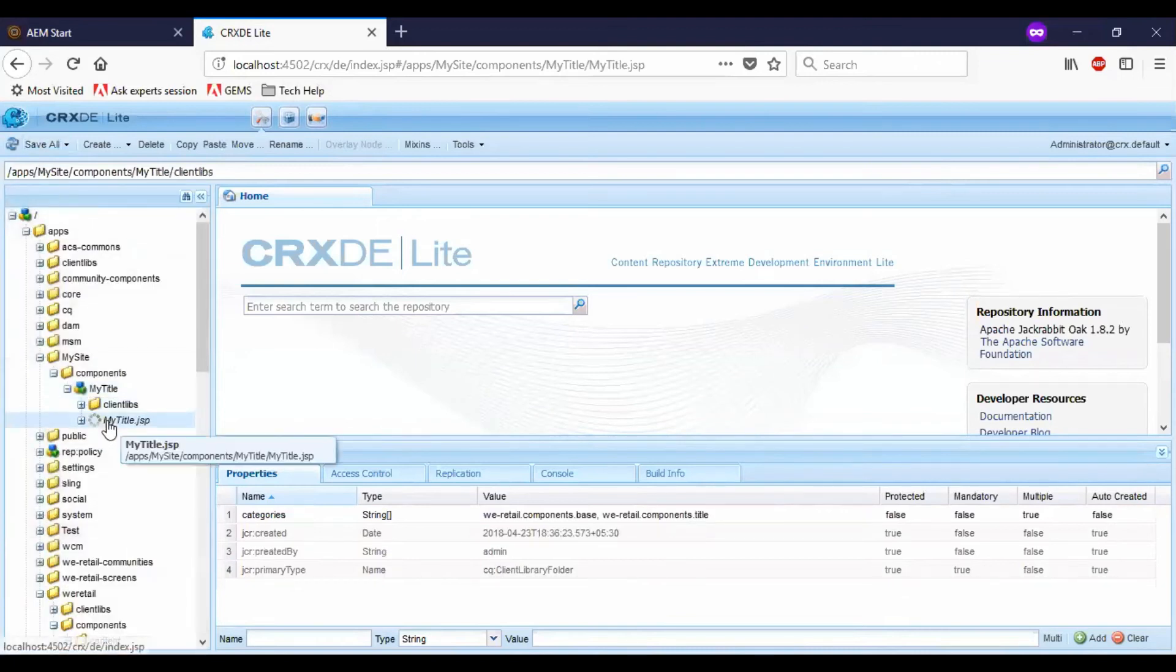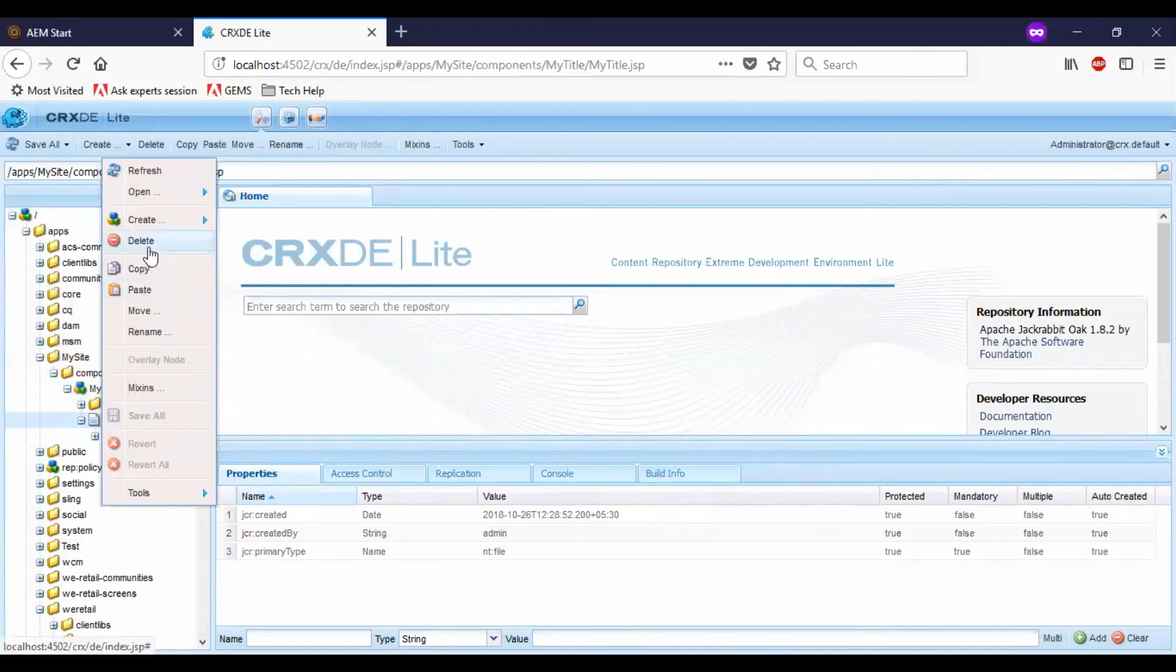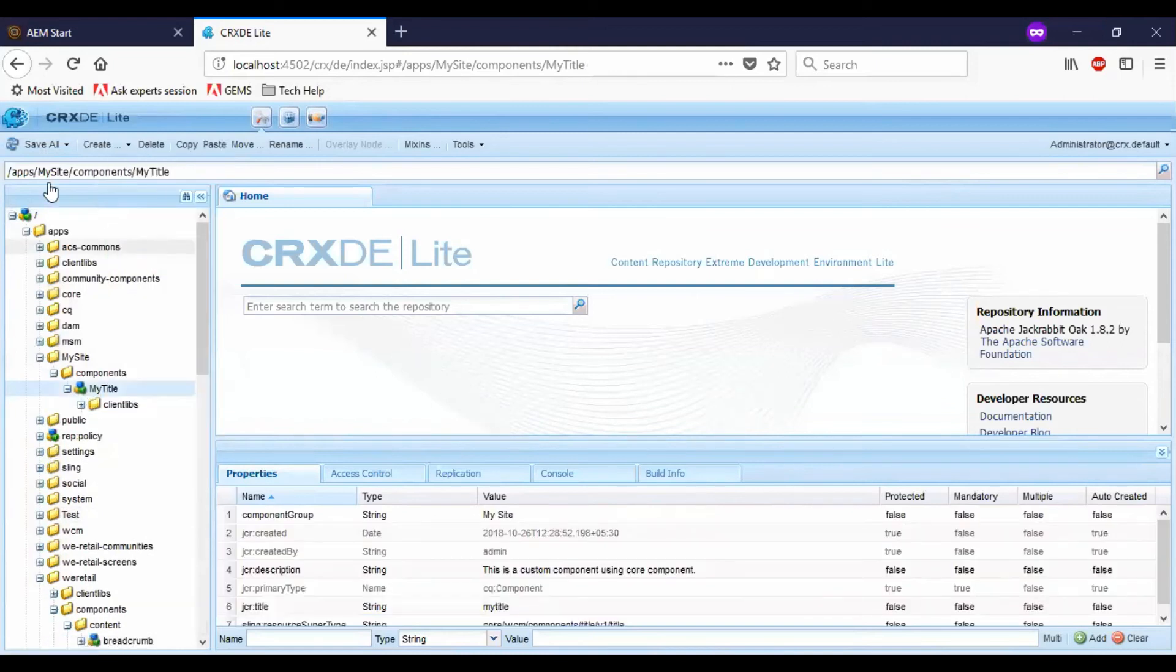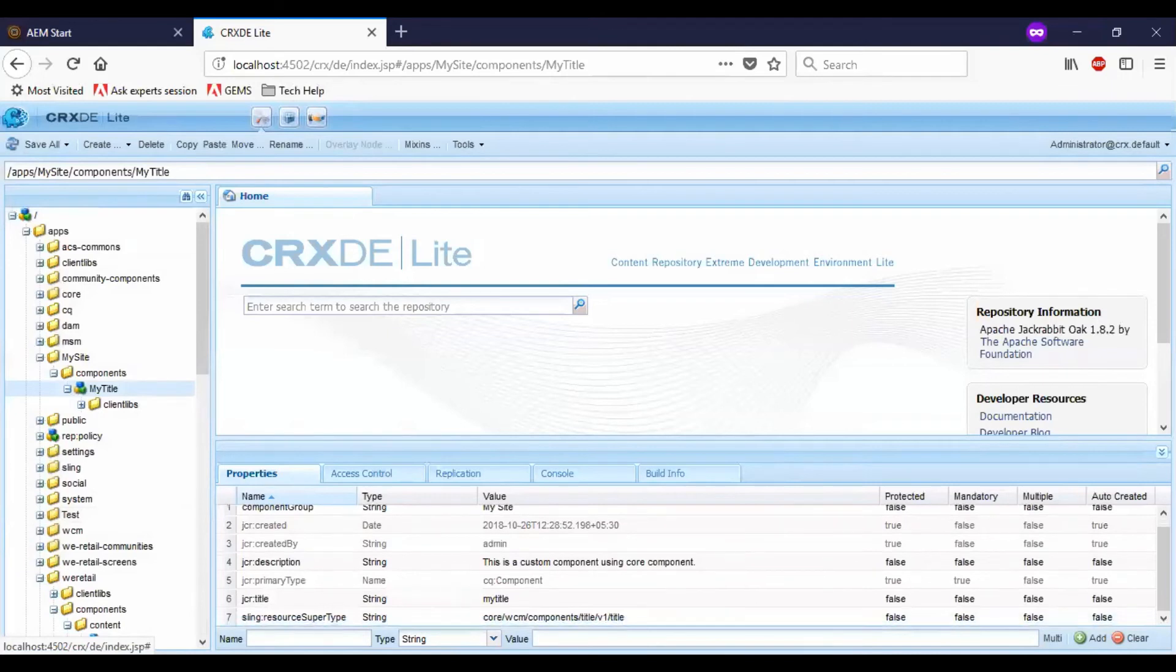I will go and delete the mytitle.jsp so that it is referring the core component. So here you can see that the component is referring to the core component.